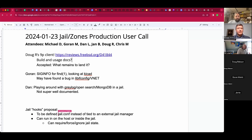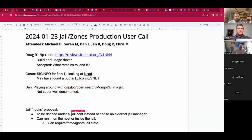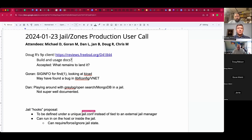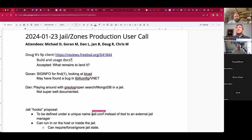Welcome. This is a January 23rd Jalen Zones production user call. We have Goran, Dan, Jan, Doug, Chris, and myself, Michael.